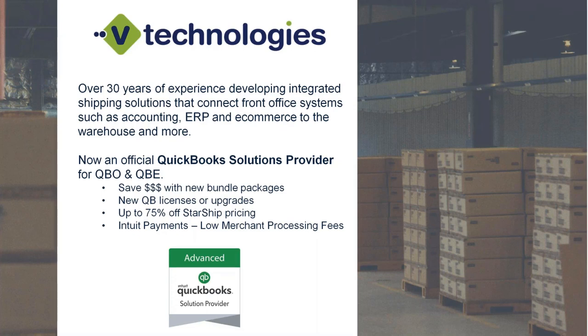If you are interested in this, there will be something in the poll later on for having vTechnologies act as your reseller of record, and we can talk about the benefits of that offline as well if you are interested.